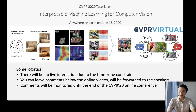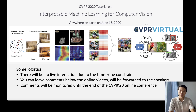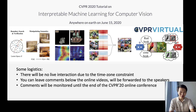Before we get started, some logistics. Since this is an online tutorial and the speakers are in different time zones, there will be no live interaction. But you can leave comments below the online videos and I will forward those questions to the speakers, so hopefully they can give you some response. The comments will be monitored until the end of the CVPR online conference. Let's get started — hope you enjoy it!